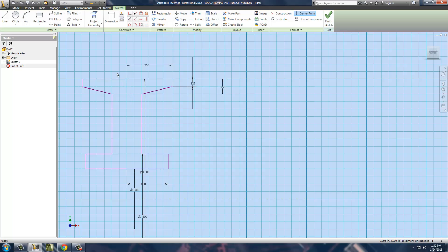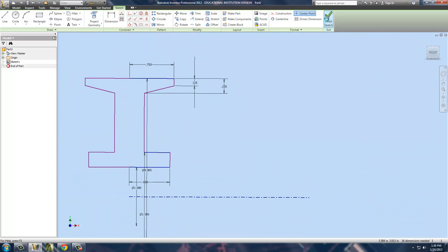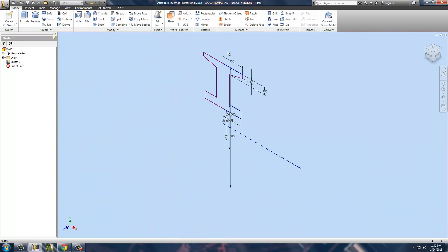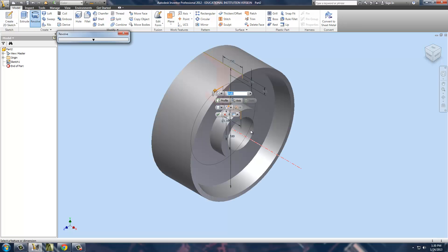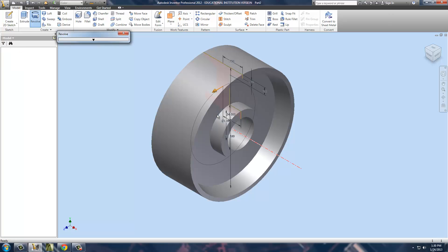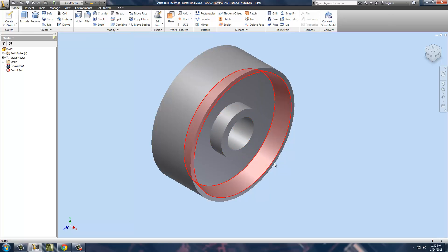I'm then ready to revolve this piece. So we're simply going to finish the sketch. We're going to go to the revolve function. And it's the only thing there to revolve. Full revolve. Hit the OK. We are done.